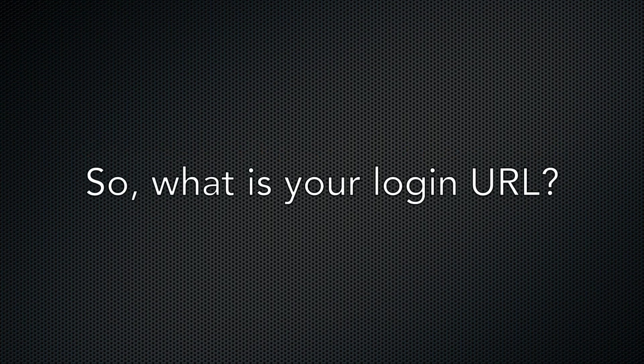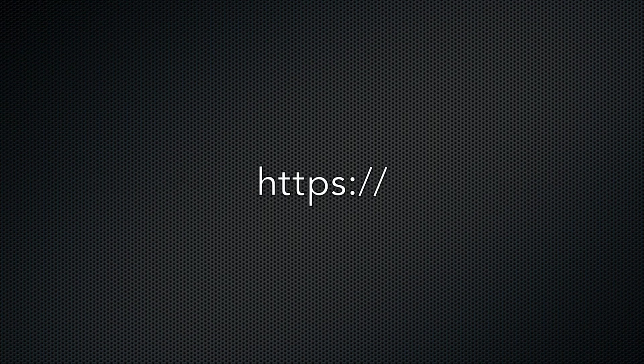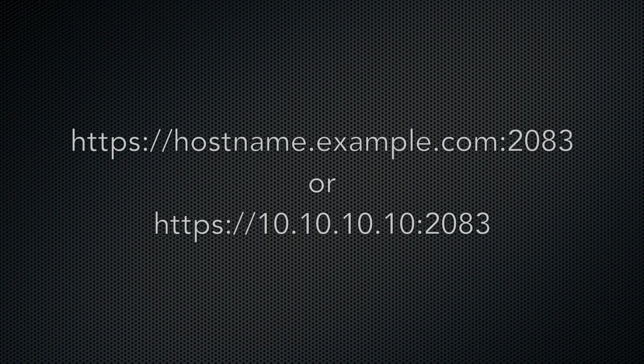So, what is my login URL? Your hosting provider or system administrator should provide it to you when they first set up your account. It's going to start with https colon slash slash. This represents a secure web connection.